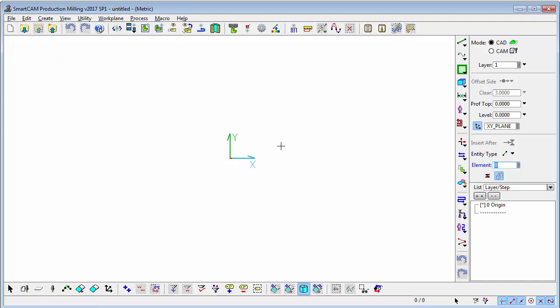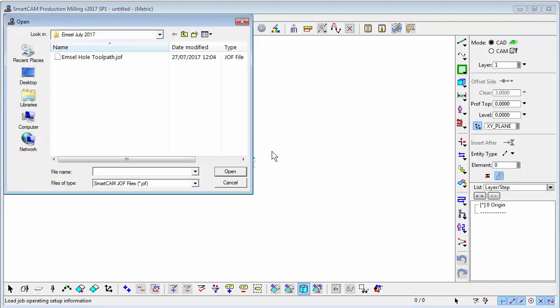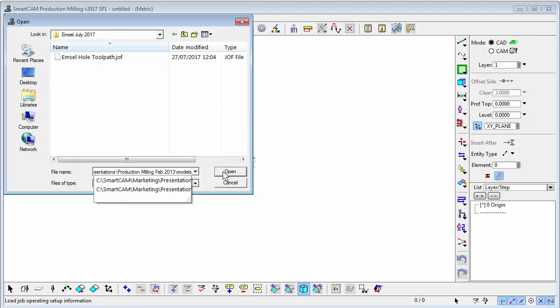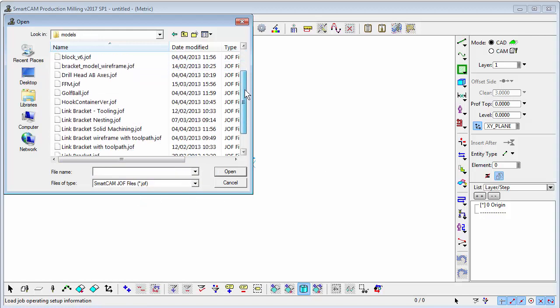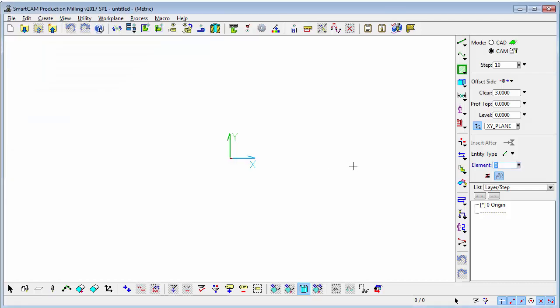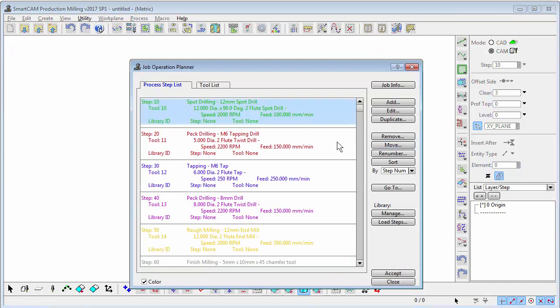I'll just load up a job file from disk. Open up a set of tools that are saved on disk, not in the KBM, and our planner is populated with that set of tools and we're good to go again for generating toolpath.